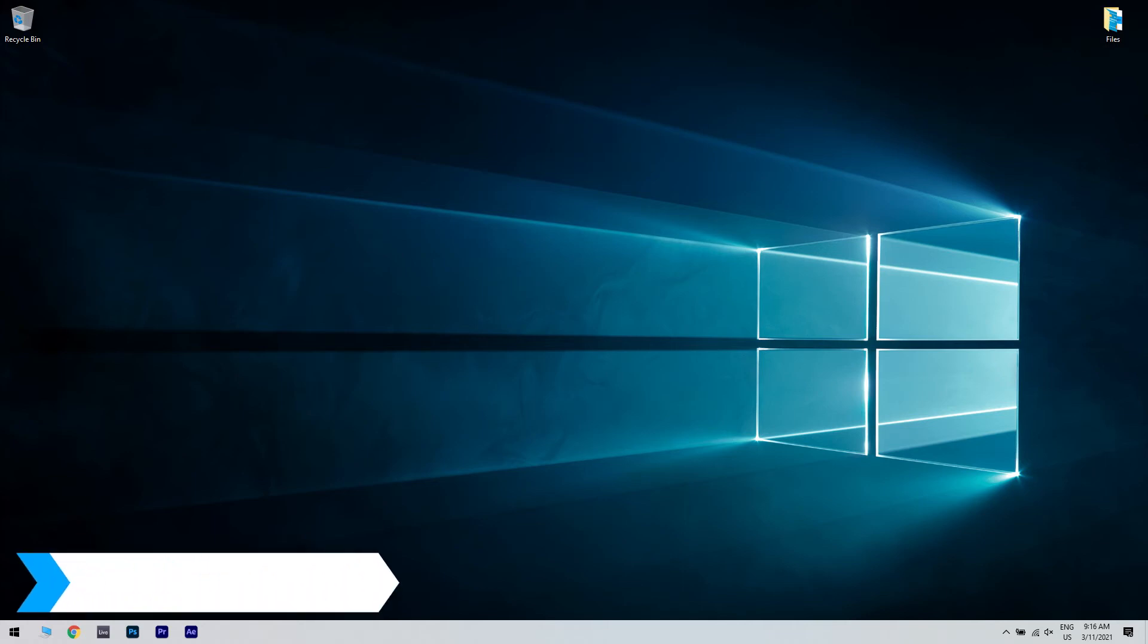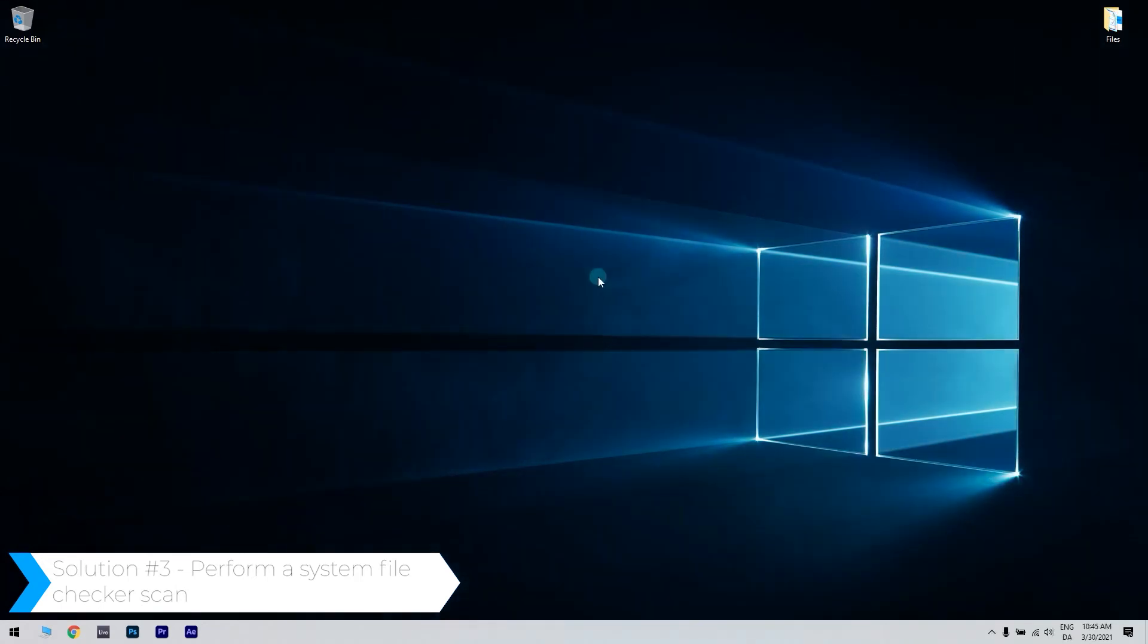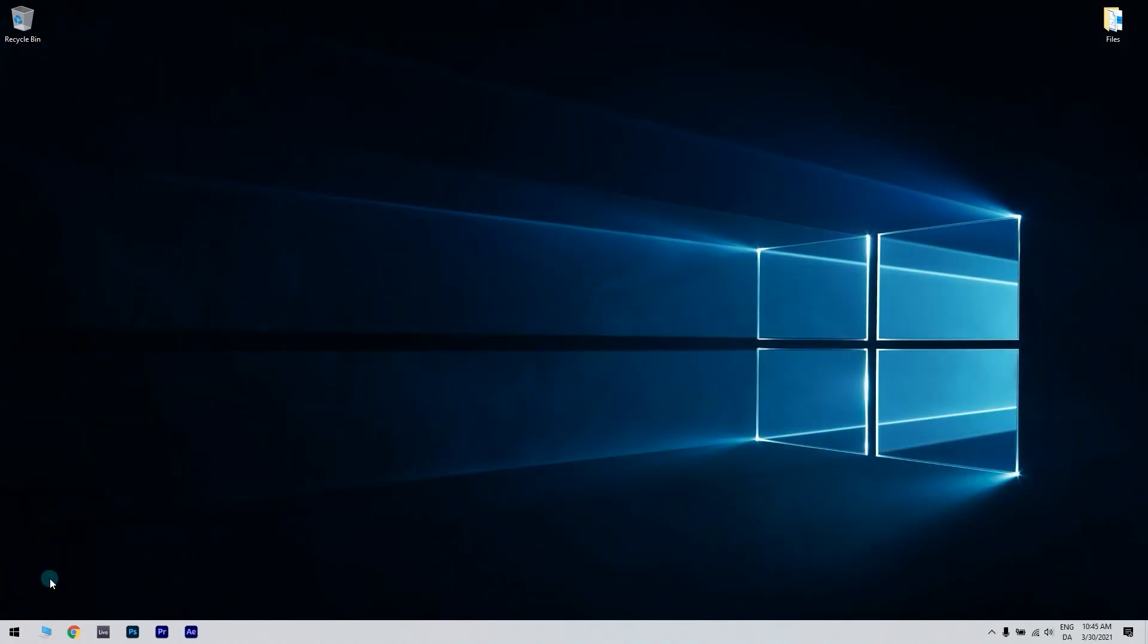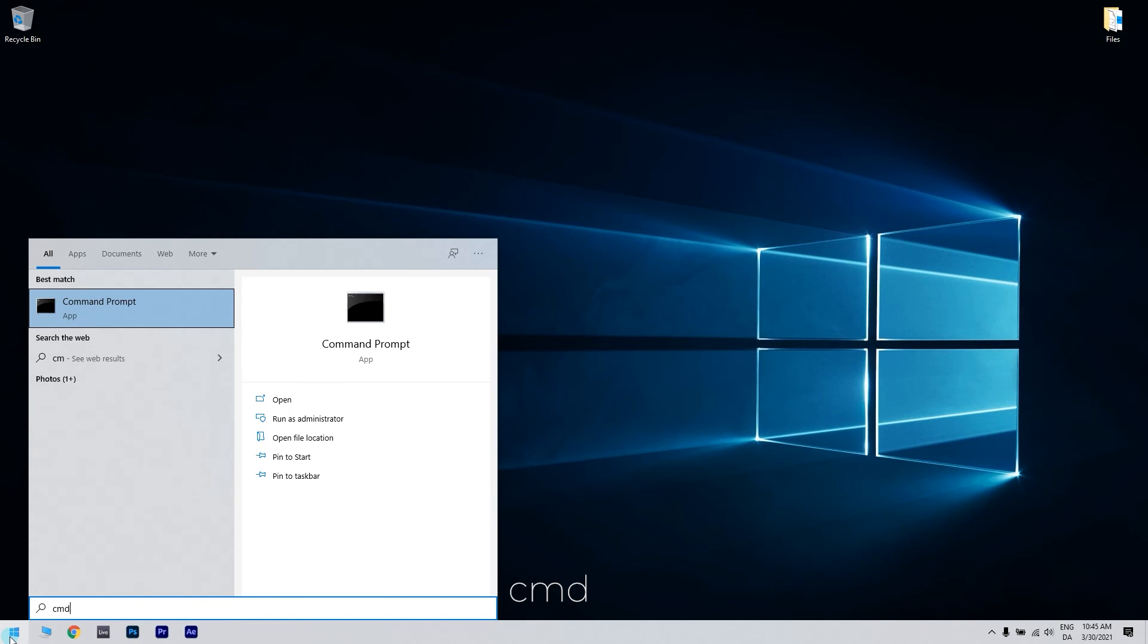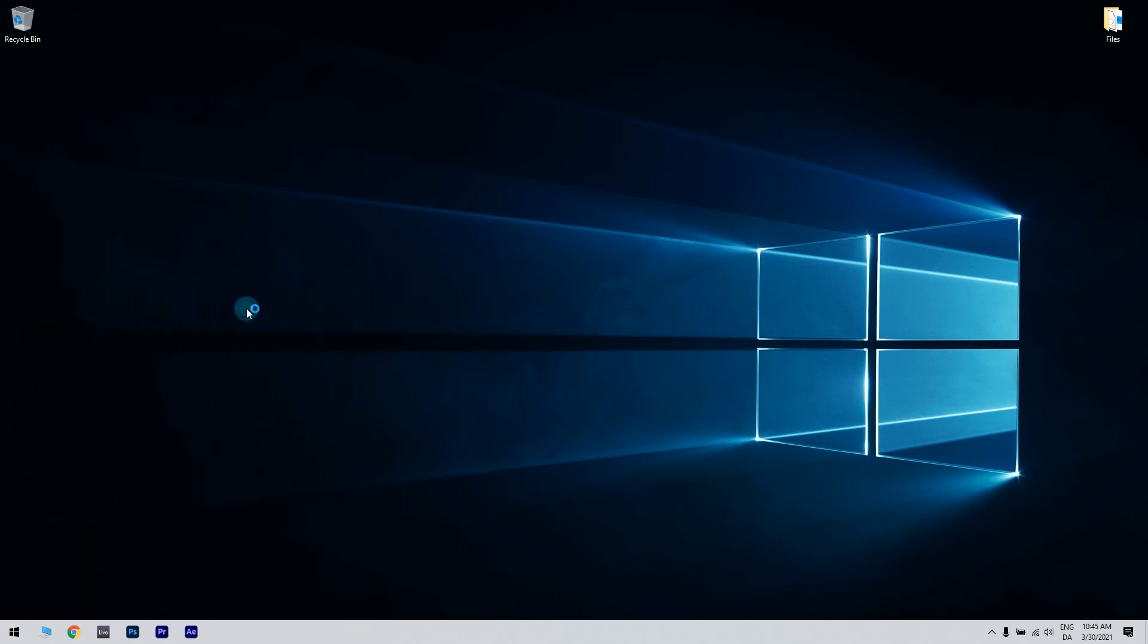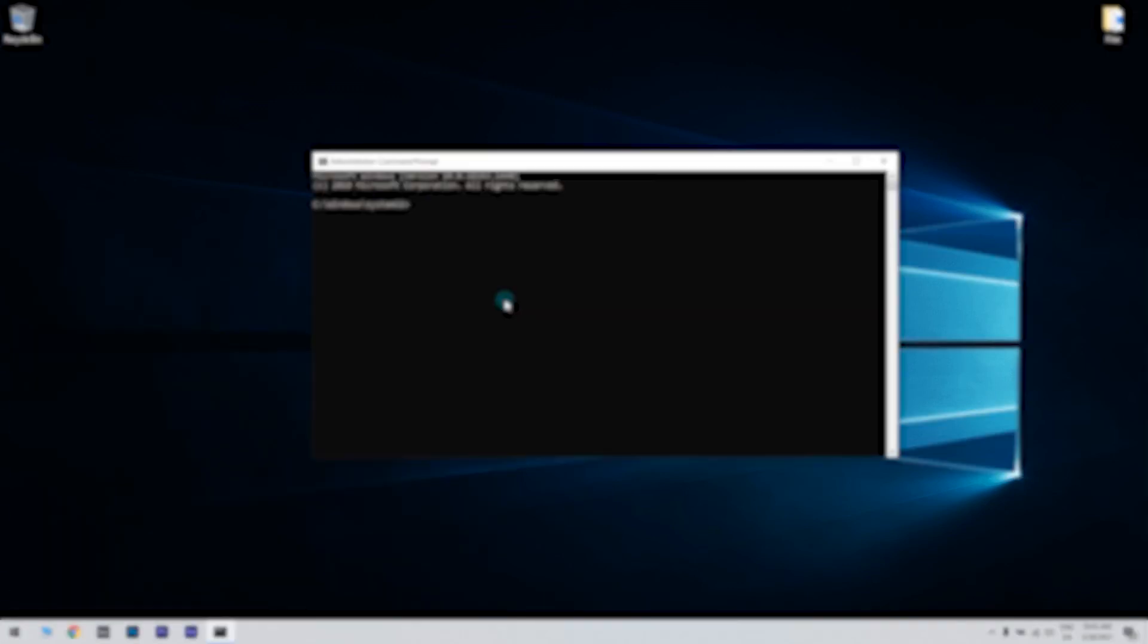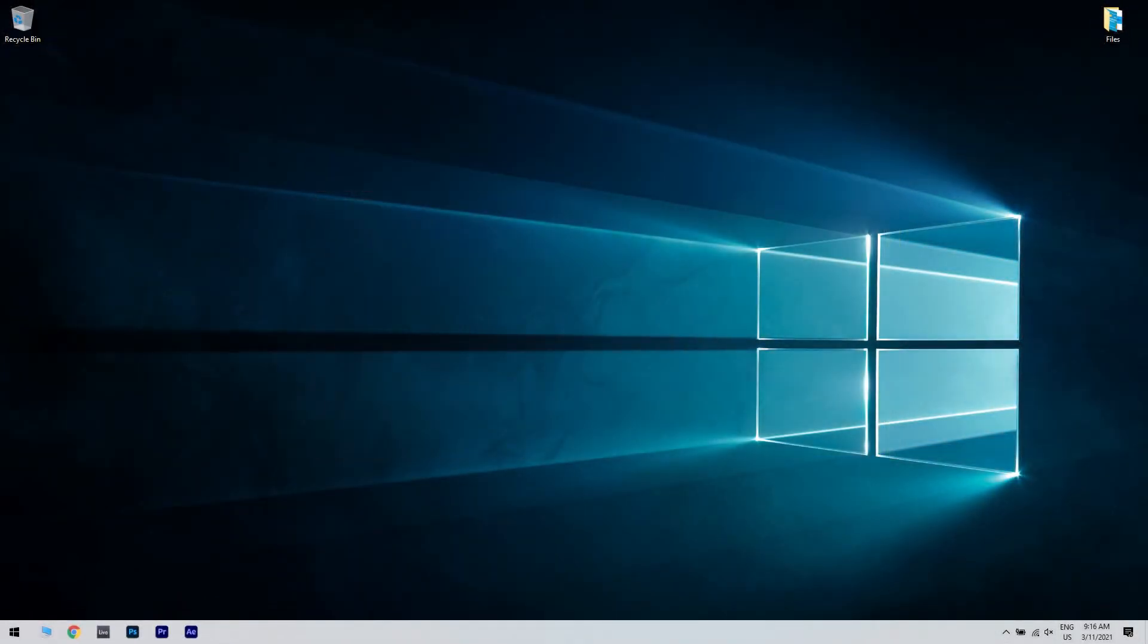Another great solution is performing a system file checker scan. Press the Start button in the lower left corner and type in CMD. Then right-click on Command Prompt and run as administrator. Then enter SFC /scannow and press Enter to run the system file checker scan, which might take about half an hour or longer.